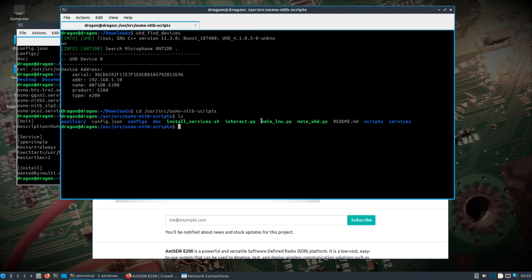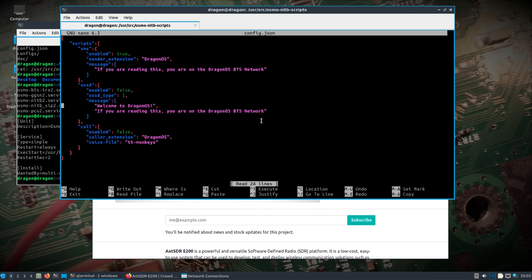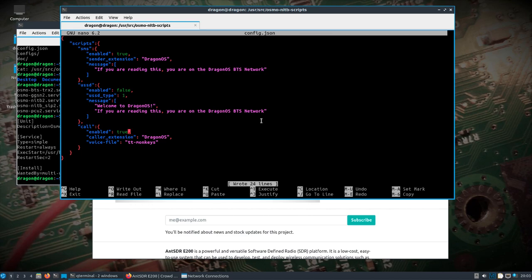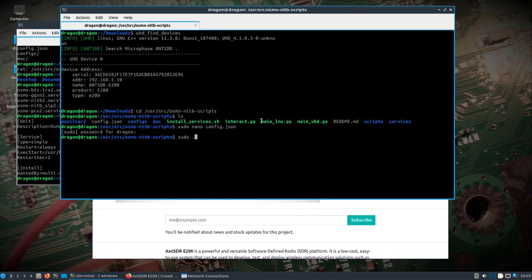If you want to use the Osmo Network-in-a-Box scripts to create a GSM network lab environment, normally I have a phone plugged in. We can change some settings in the JSON so you can hear what's going on and appreciate all the stuff pre-configured in Dragon OS. We're going to turn the auto-call on — it uses Asterisk behind the scenes and will automatically call one or more connected phones, playing a default voice file. Let's save that and then run sudo main UHD.